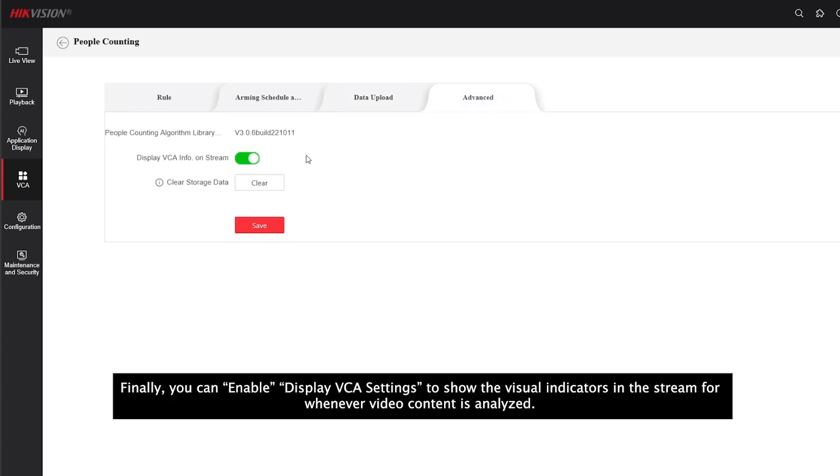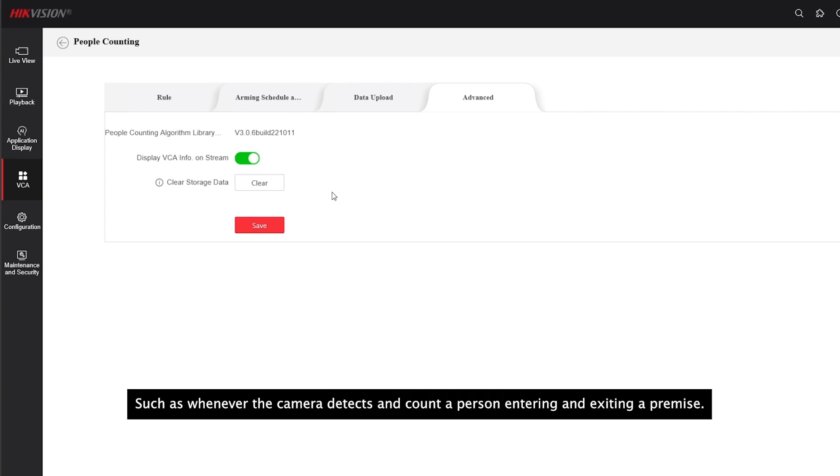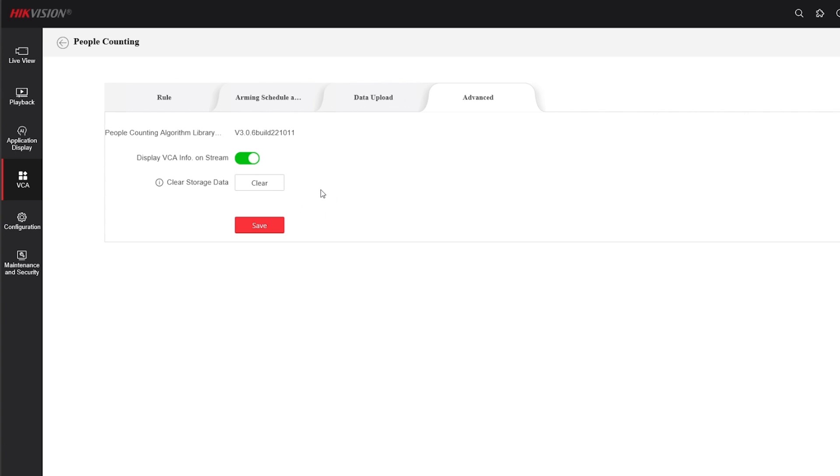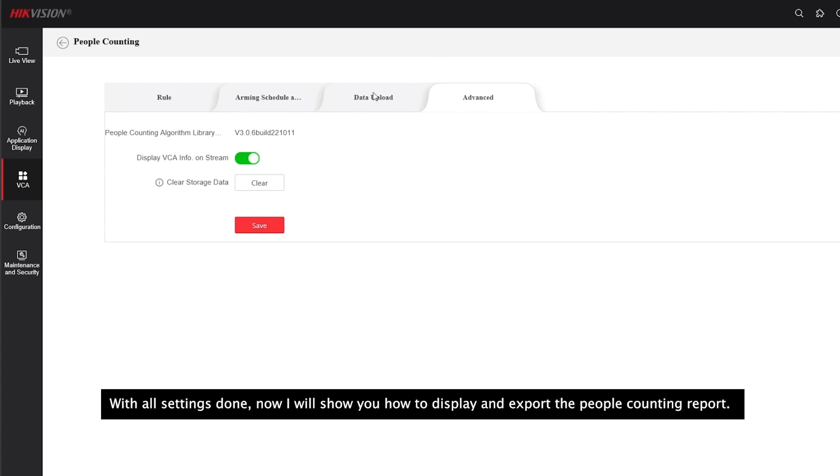Finally, you can enable display VCA settings to show the visual indicators in the stream whenever video content is analyzed, such as whenever the camera detects and counts a person entering and exiting a premise. With all settings done, now I will show you how to display and export the people counting report.